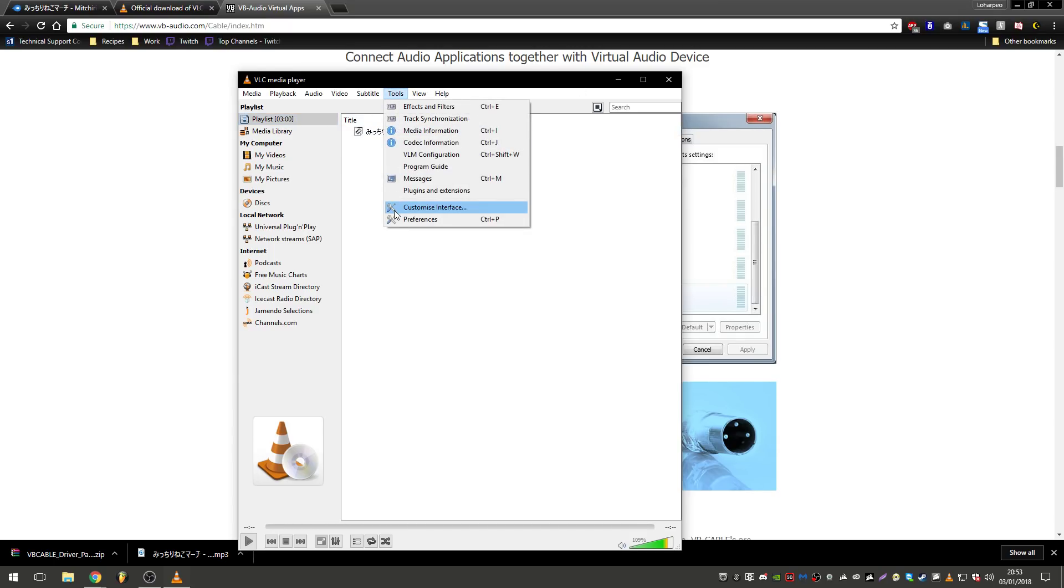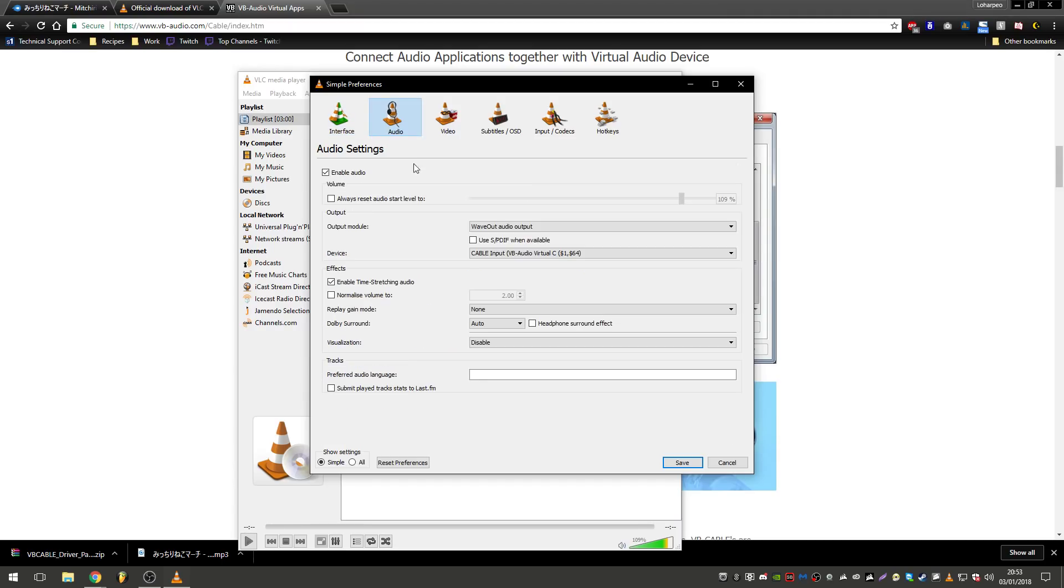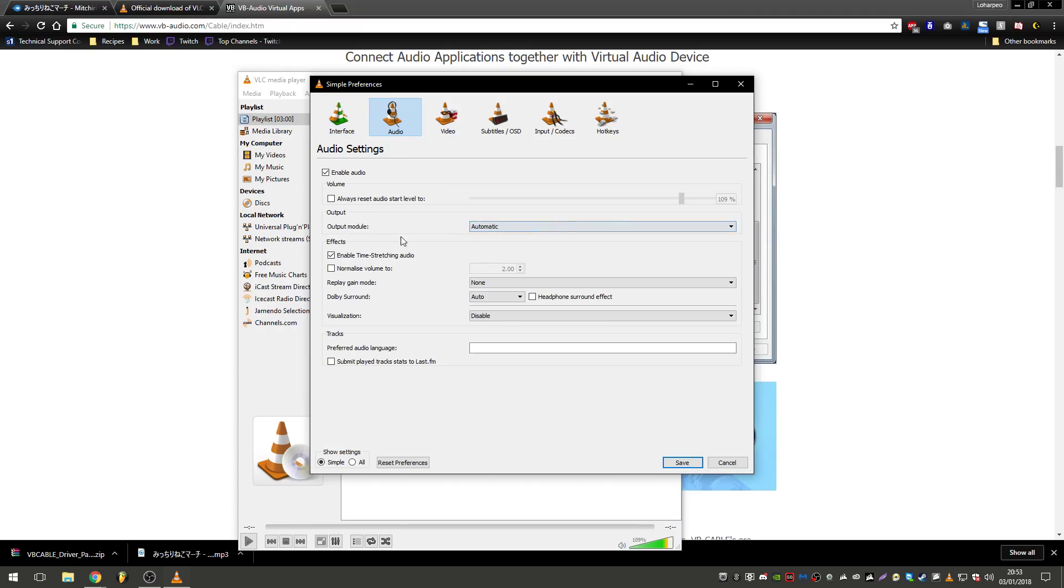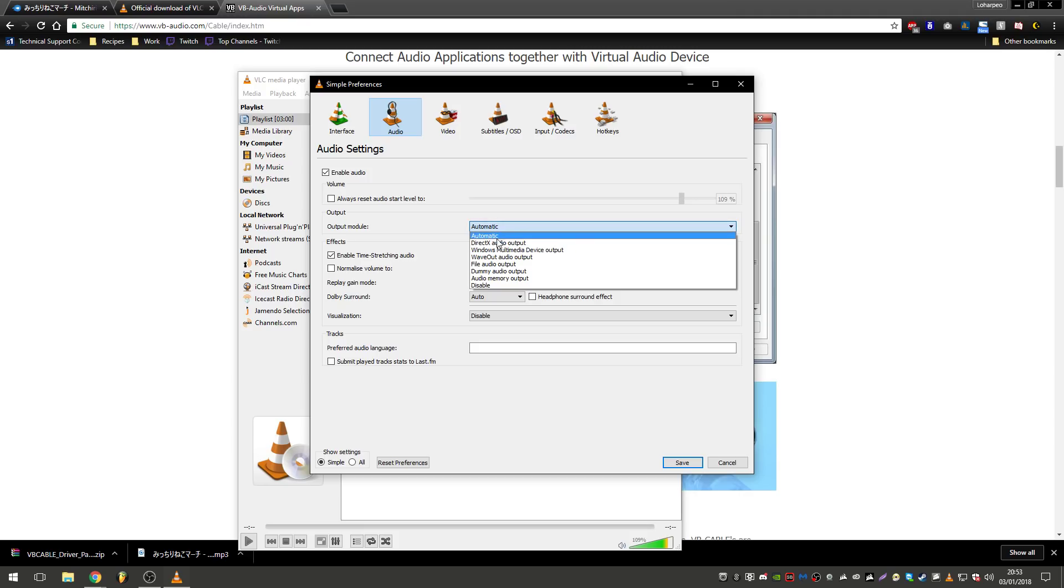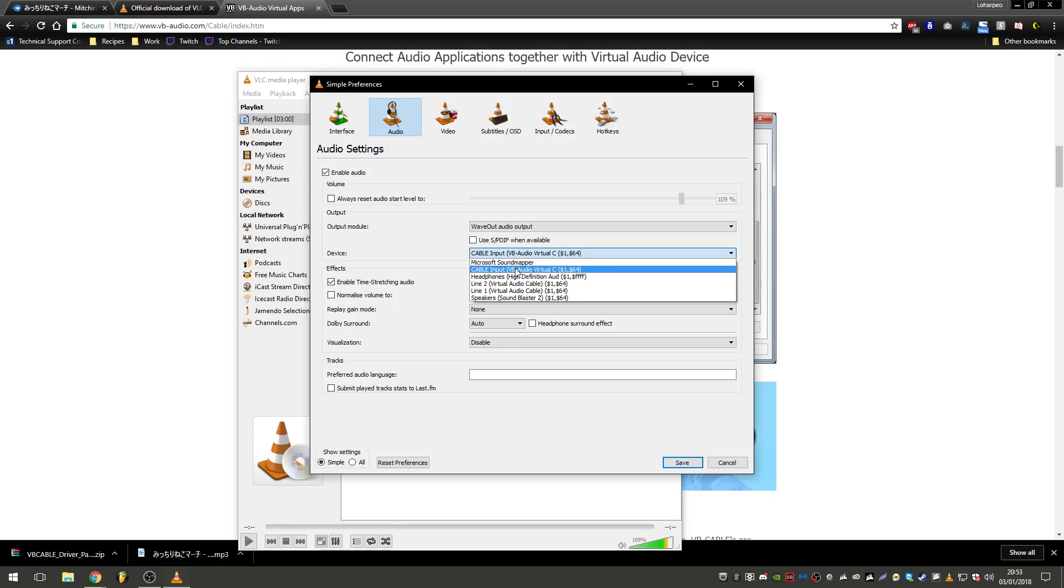Now we're going to go to Tools, Preferences, Audio, and this will be set to Automatic, this Output Module. So we're going to change it to Wave Out Audio Output, and we're going to select Cable Input, this one here, and then we're going to hit Save.